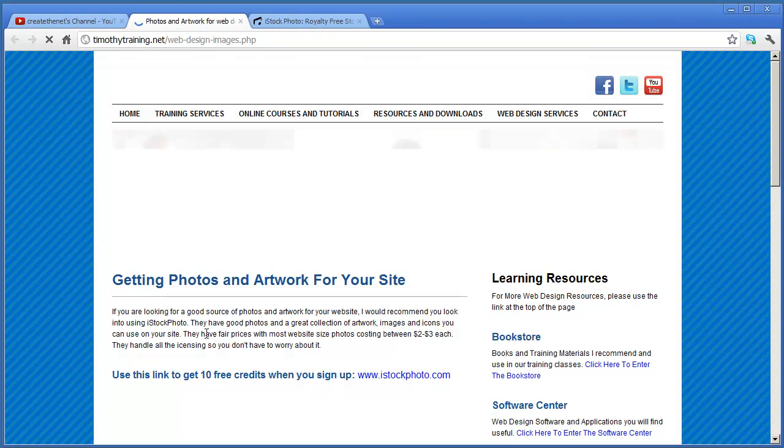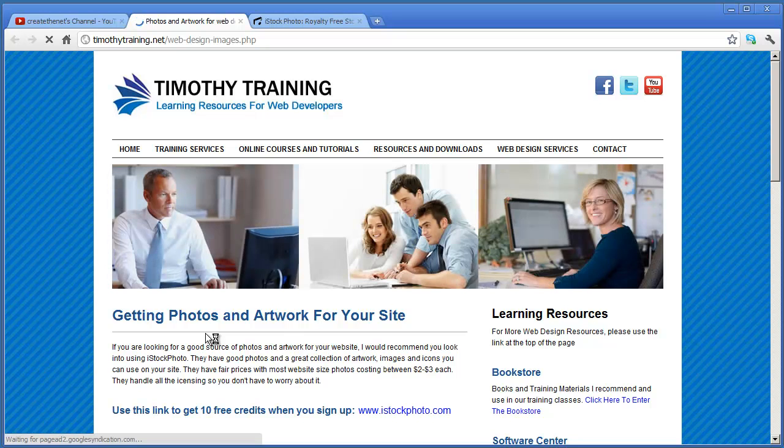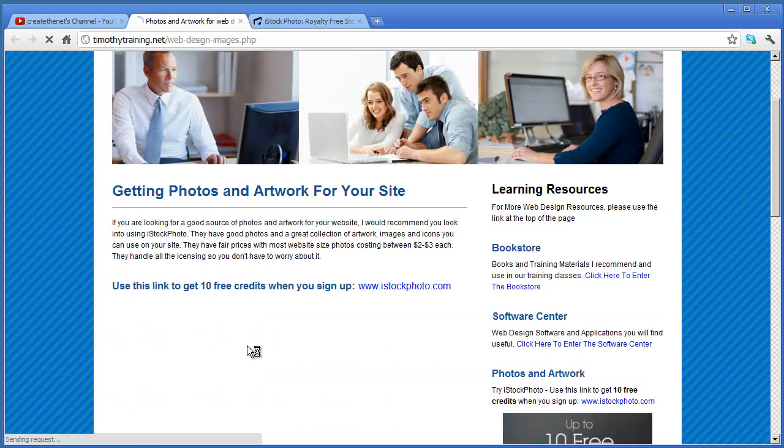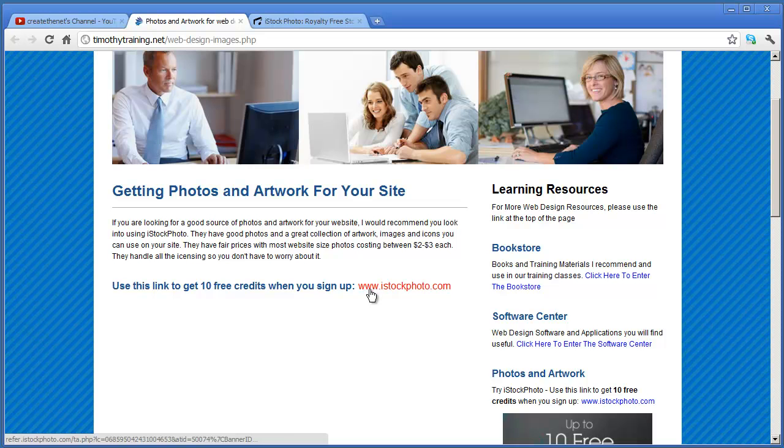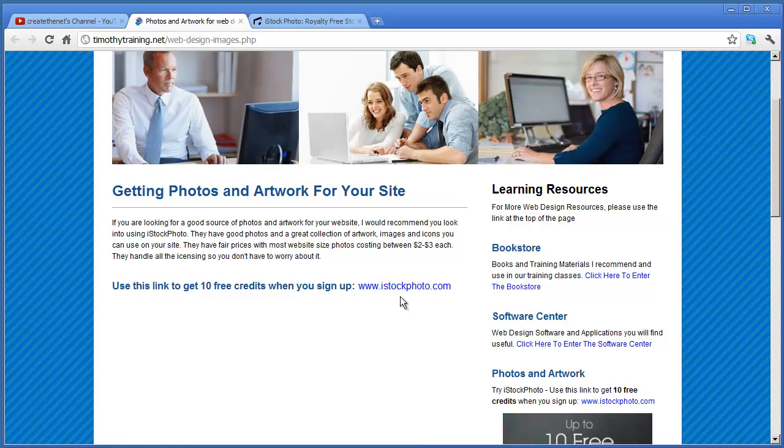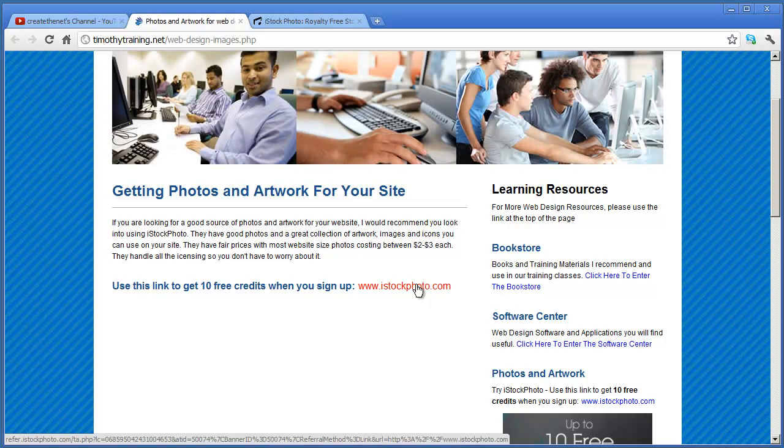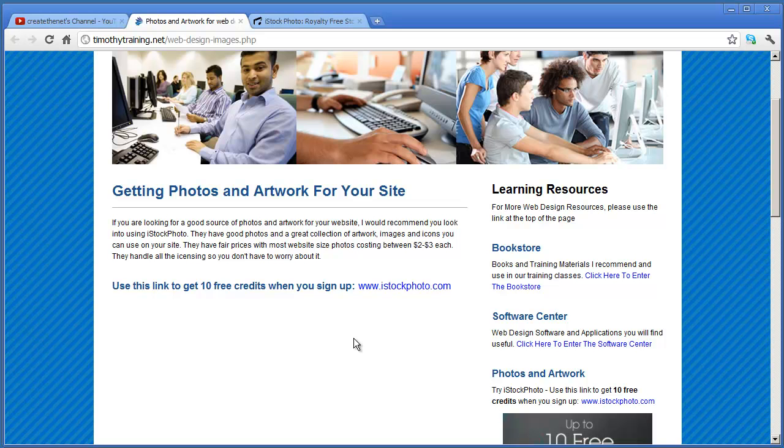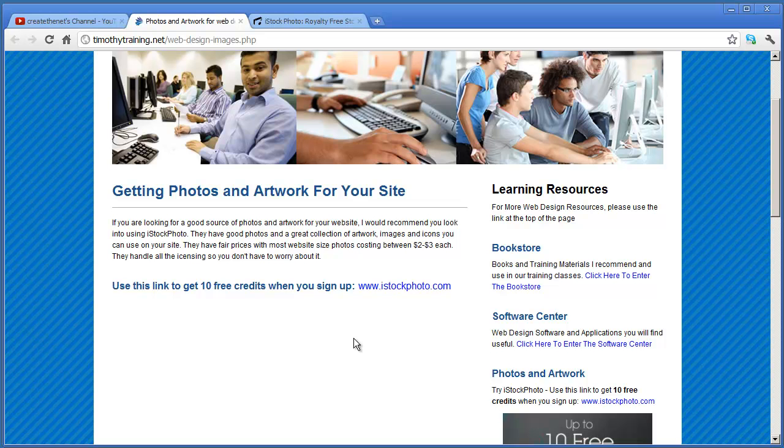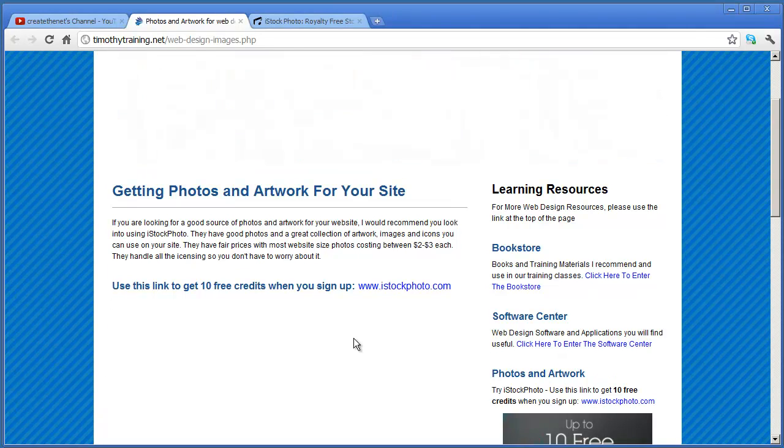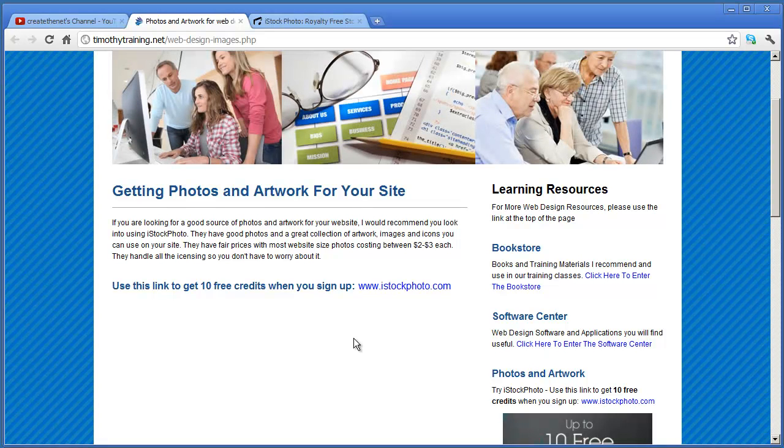That's going to take you to a page on my website, and you're going to see I've got a link right here. Now, this link is going to take you to a website called iStockphoto. iStockphoto is a great resource for all sorts of photos and artwork that you might need for your website.